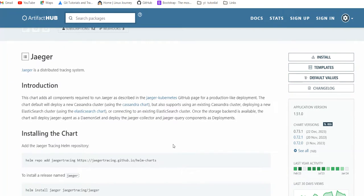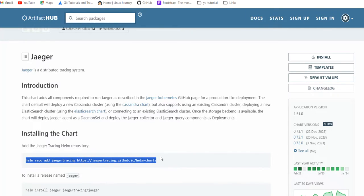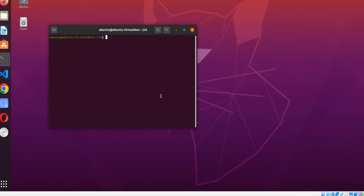Let's start with Jaeger. First of all, if you are going to work with Jaeger, you just have to first add this particular repo. Let me add it.